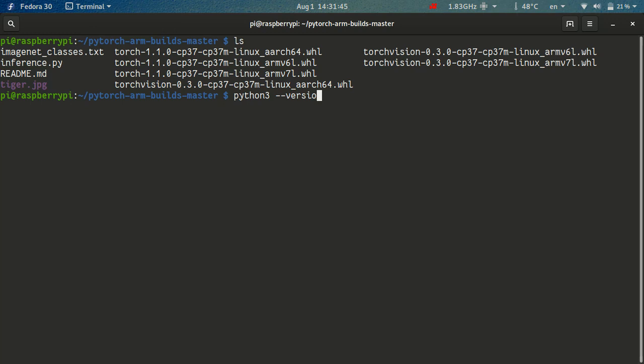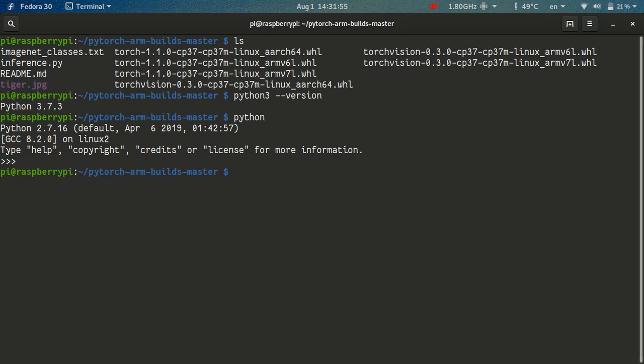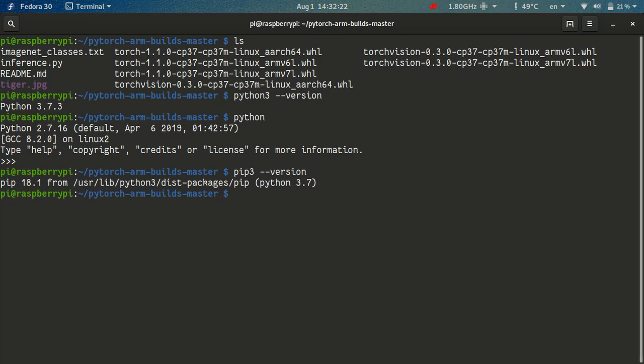Note that Python 3, if you just type Python, it will use Python 2, which we don't want to use. And we also want to check the pip version, so let's just run pip3, minus, minus version. And wait a little bit, and it should say that we have pip installed for Python version 3.7. If by any chance you don't have pip installed, I think by default on Raspbian it's not installed,